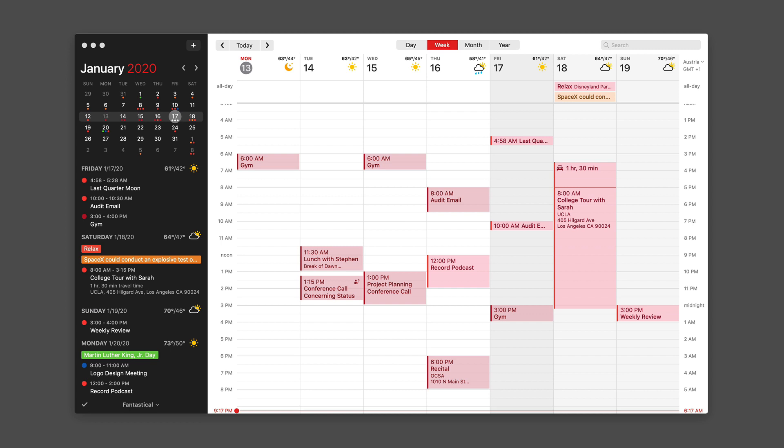With Fantastical, in this case, I've got a single calendar up with a bunch of events from different areas of my life. If I wanted to change the color of them, all I have to do is go to an individual event and click on it.